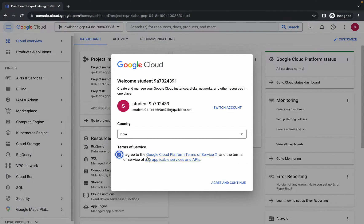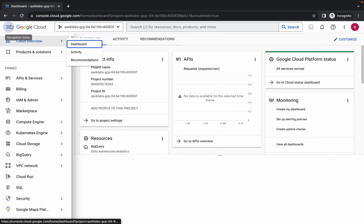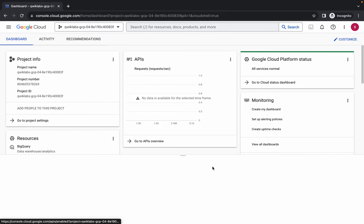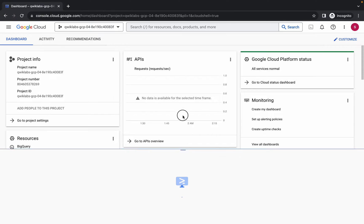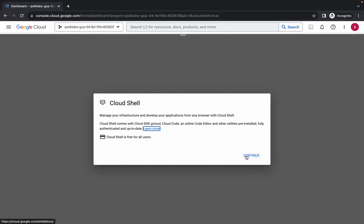Once you're done with that, come back over here, click on the checkbox, and then click on agree and continue. Now just wait and activate your cloud shell. It will take a couple of seconds, so just wait for that.